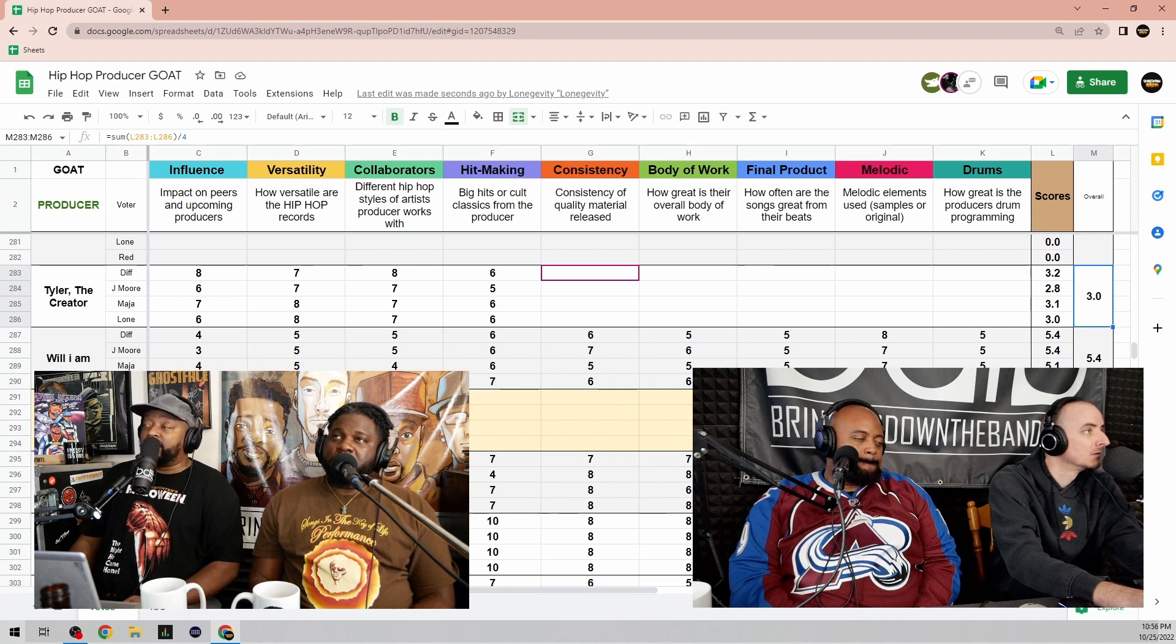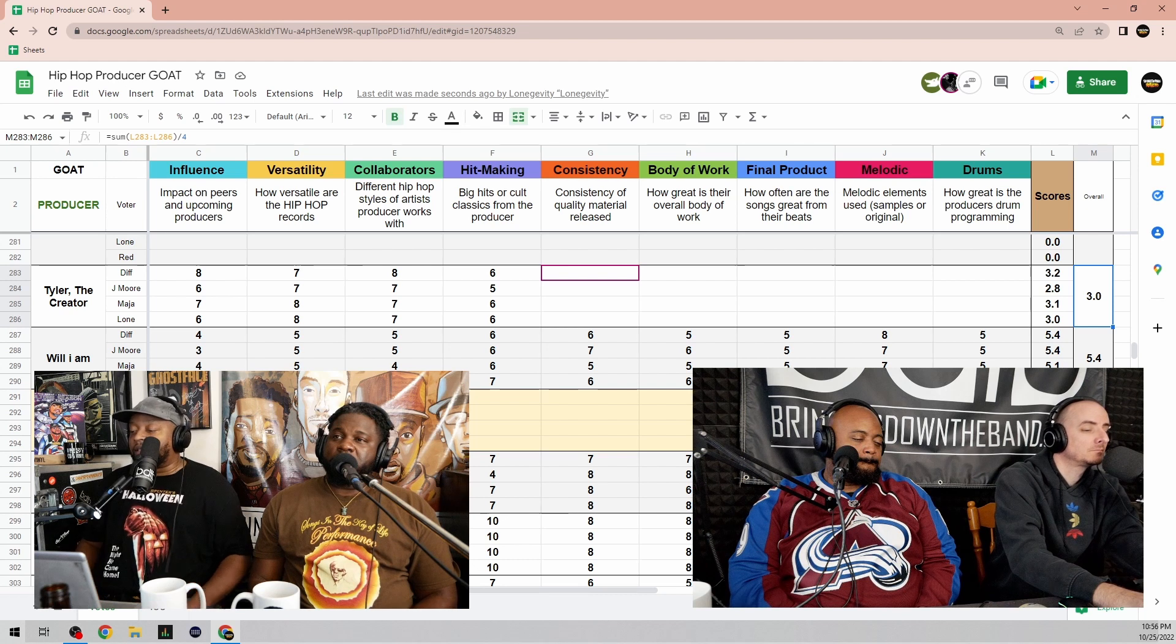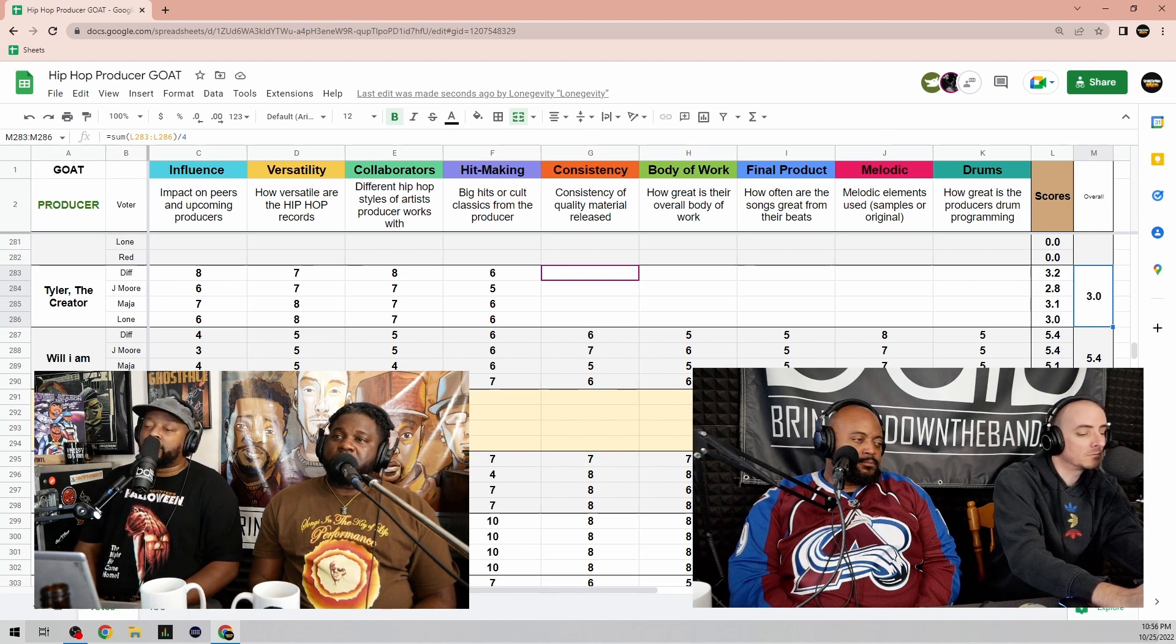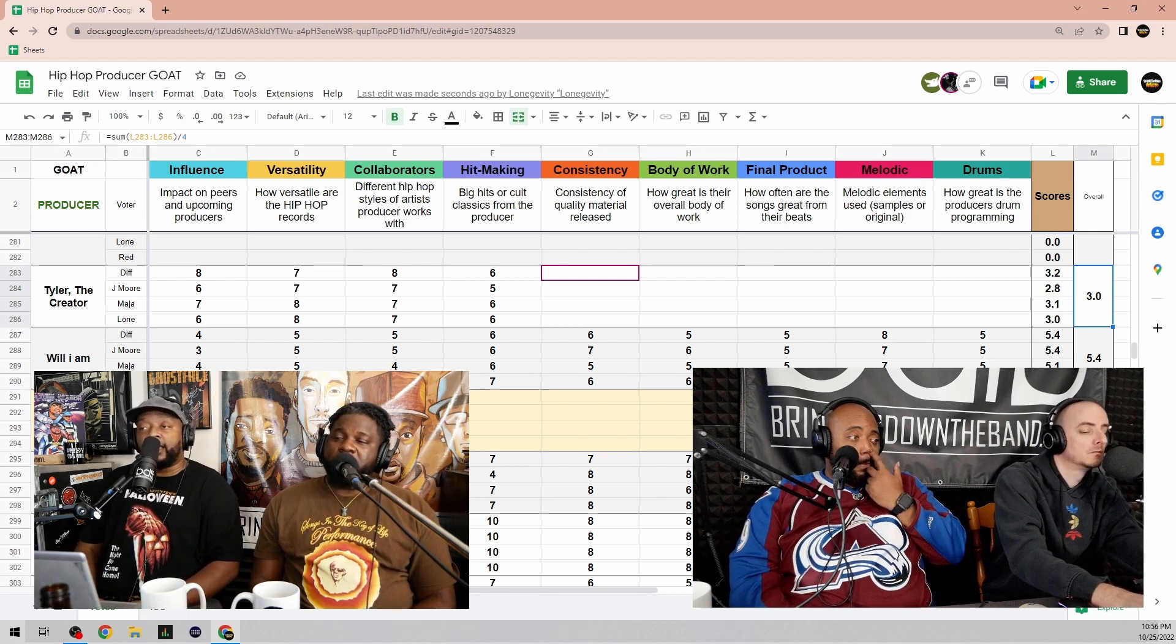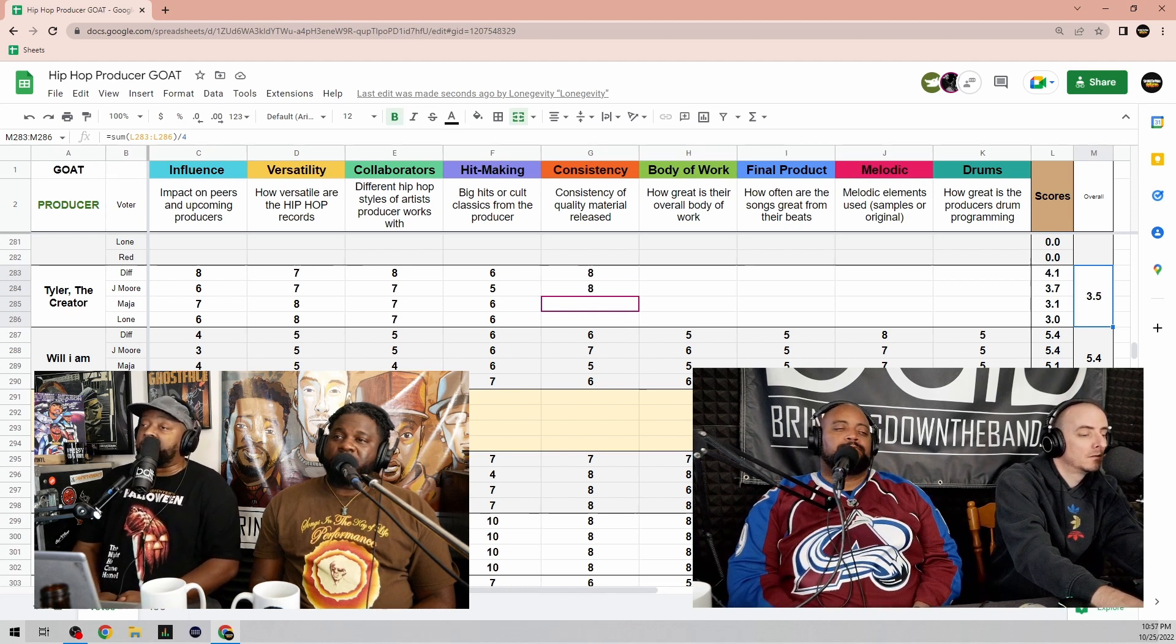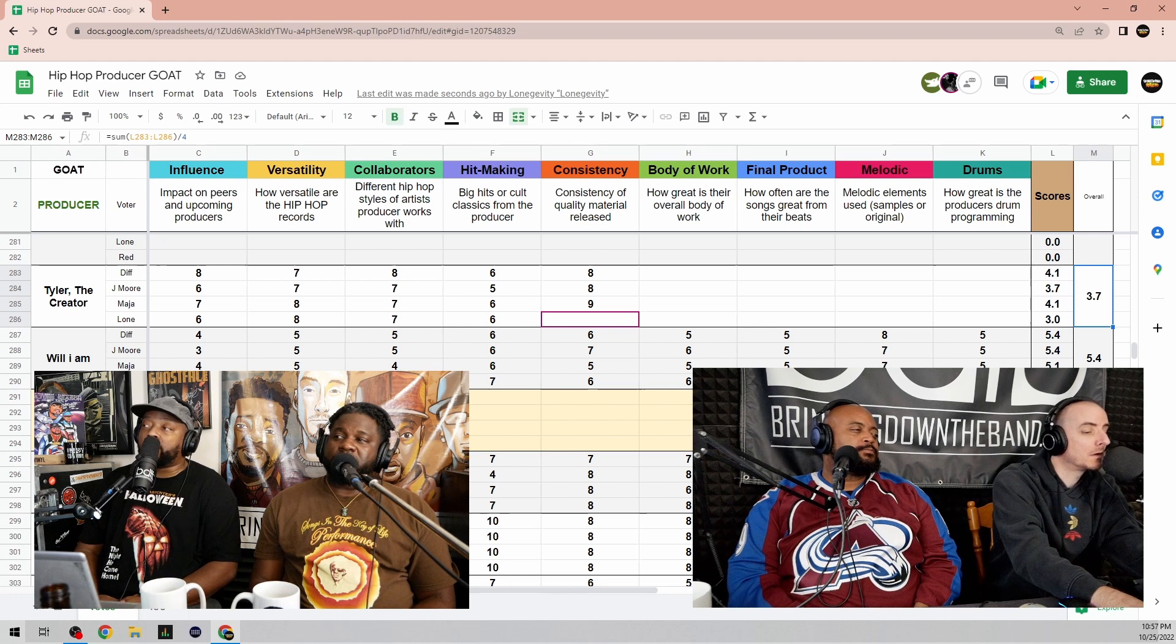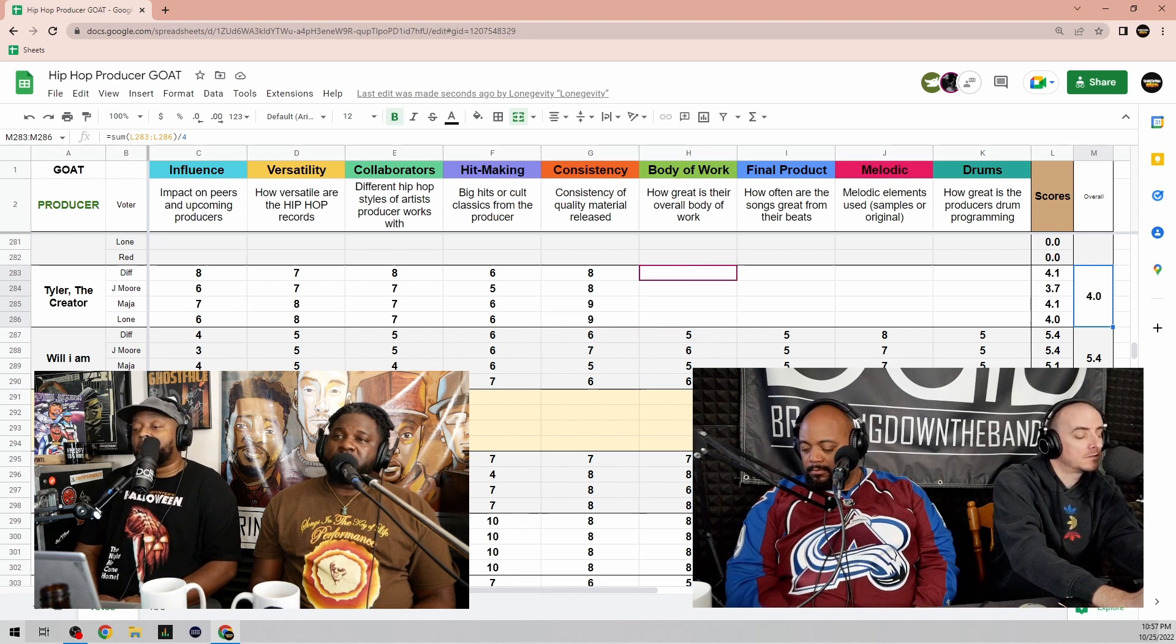I mean he has records, don't get me wrong, but to be fair I think we're all in the same area. I think we're in the ballpark. It's fair. Consistency of quality material released? Hey, I'm giving him a nine. We're giving eight. He's consistent.